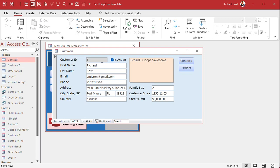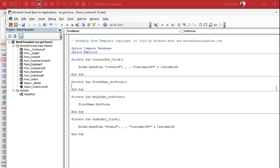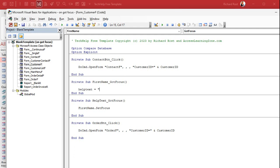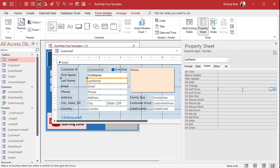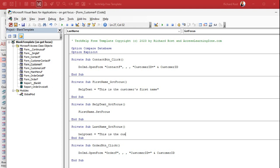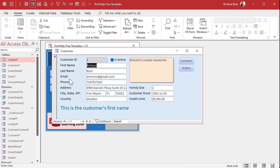Now let's get back to the original problem: we need help text to go in there. We'll add OnGotFocus events for the fields we want. Start with First Name — go to Event, OnGotFocus, and write: HelpText = "This is the customer's first name". That's it. Then do Last Name — OnGotFocus: HelpText = "This is the customer's last name". Save, close, open it — look at that! 'This is the customer's first name' appears, and clicking Last Name shows its message. Much more noticeable than status bar text or a control tip text hover.